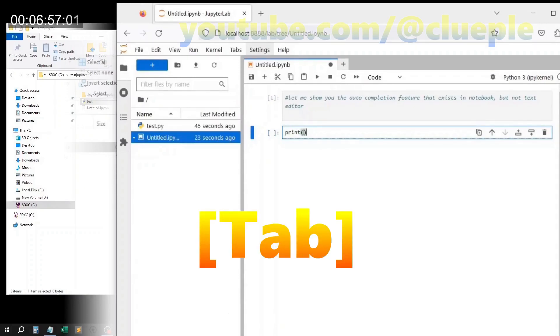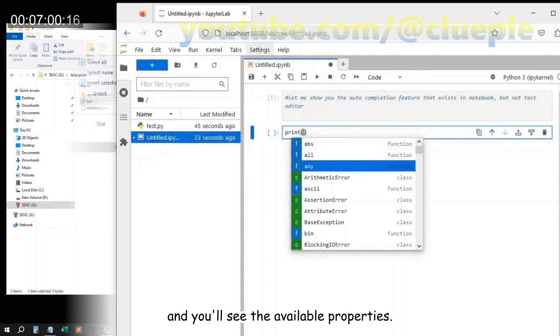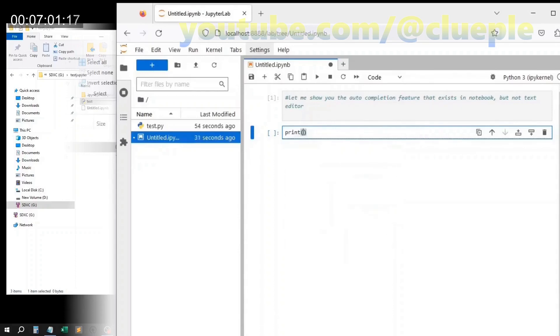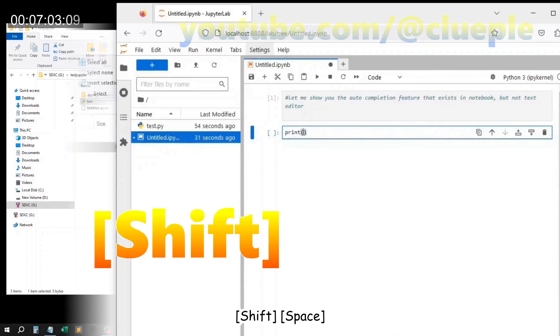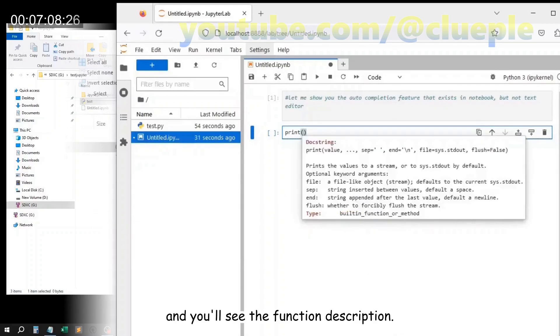Hit tab and you'll see the available properties. Shift and you'll see the function description.